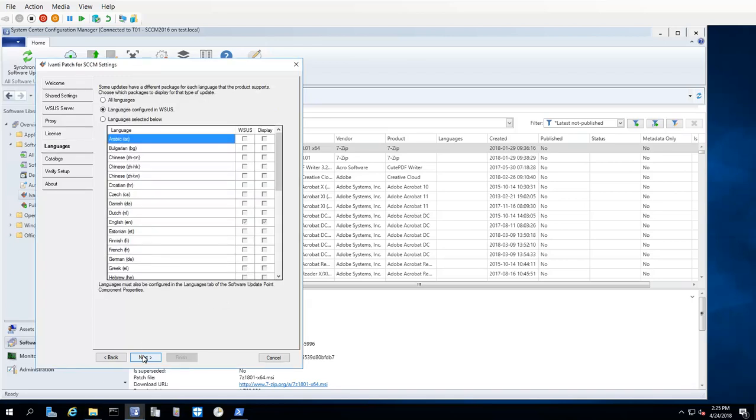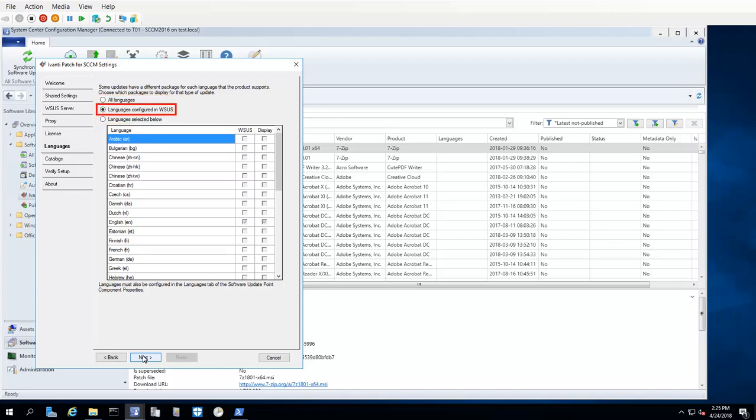The Languages tab lets you specify how Ivanti Patch should handle updates that contain different download packages for different languages. This tab controls which language versions will be displayed by Ivanti Patch, as well as which language versions will be published to WSUS. We provide you with three different options. By default, Ivanti Patch will only display update packages for languages that are currently supported by your WSUS configuration.